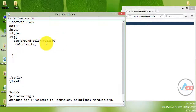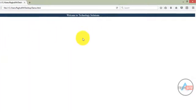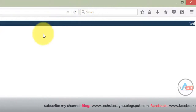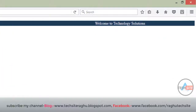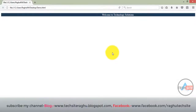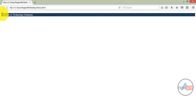White, save. Refresh — ok. Welcome to technology solution. Ok friends, like and share and subscribe and share. Ok friends, bye.